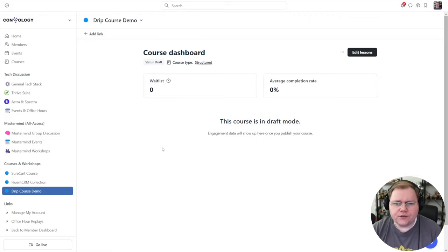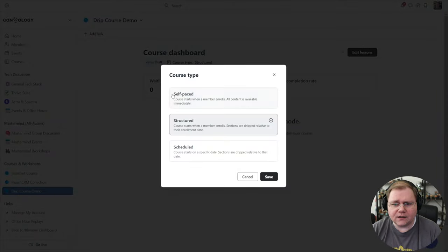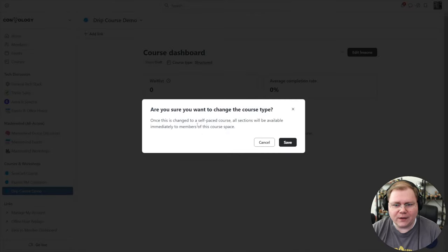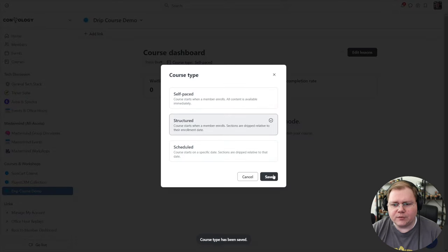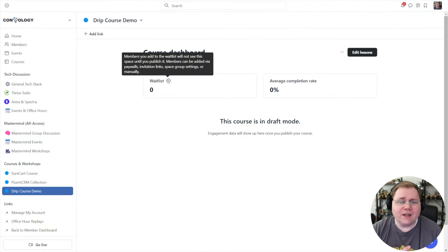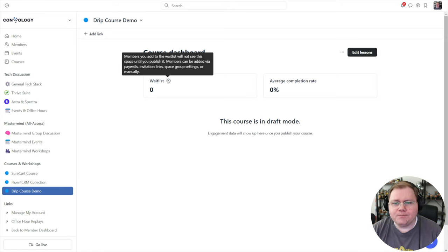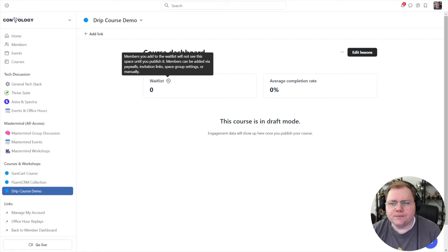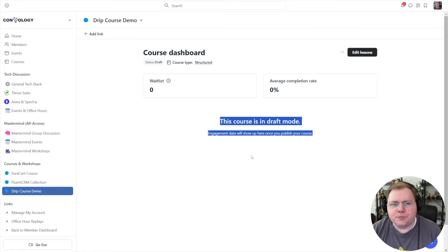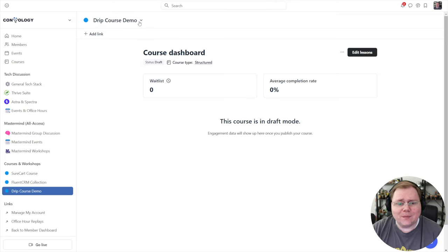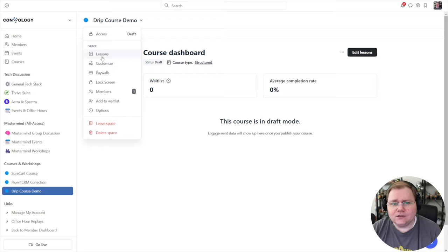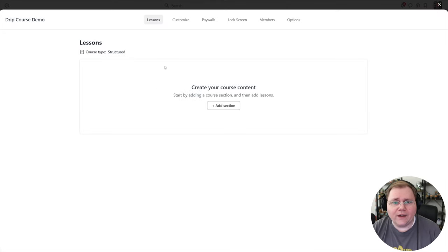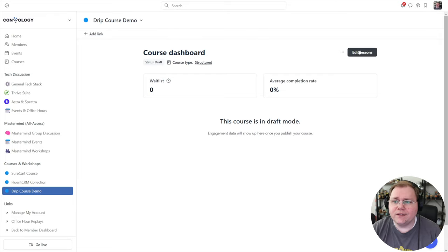This is our course dashboard, visible only to us. We can see the course type here and can click it to change it — for example, to self-paced. We have our waitlist showing members who have been added, but because the course is in draft mode they won't be able to see it until we publish it. We also have average completion rate. Using the dropdown in the top left, I can access different options for the space: lessons, paywalls, and members sections.